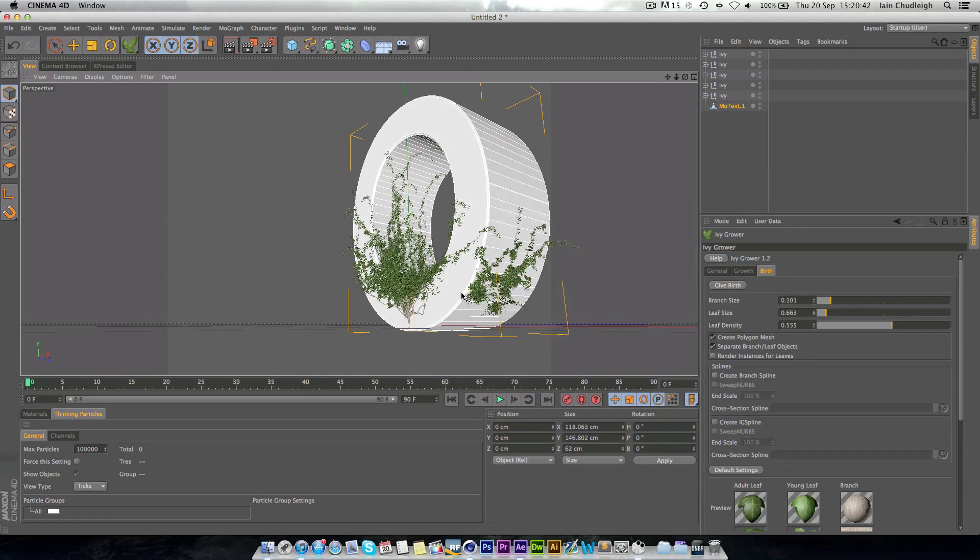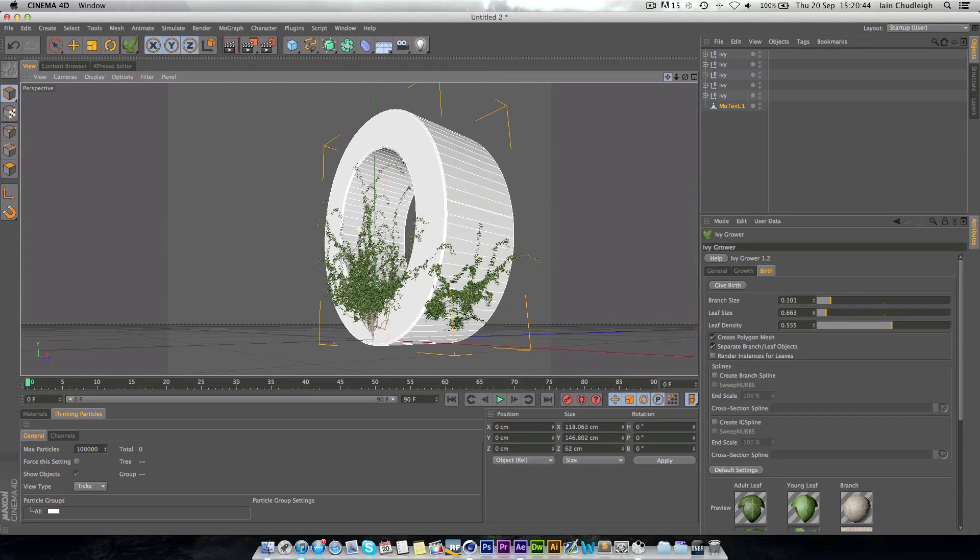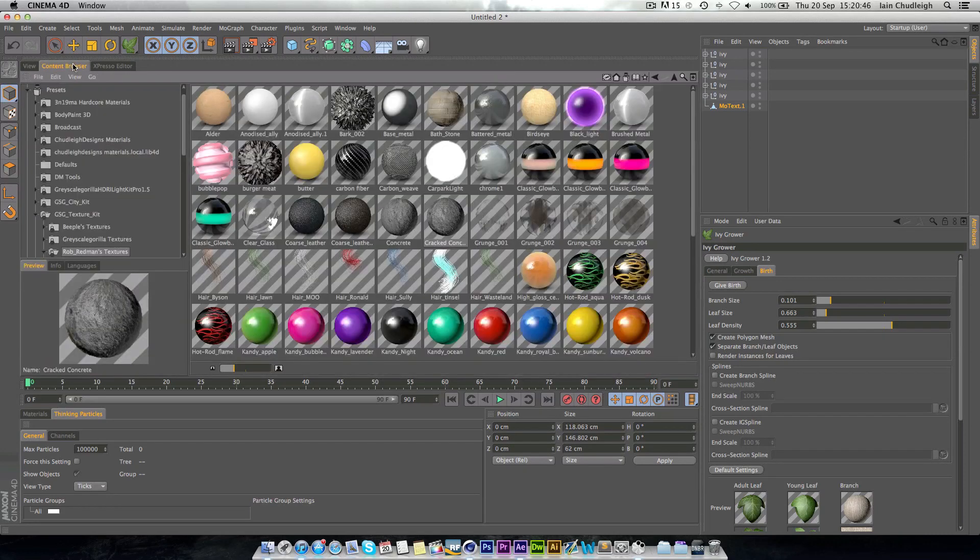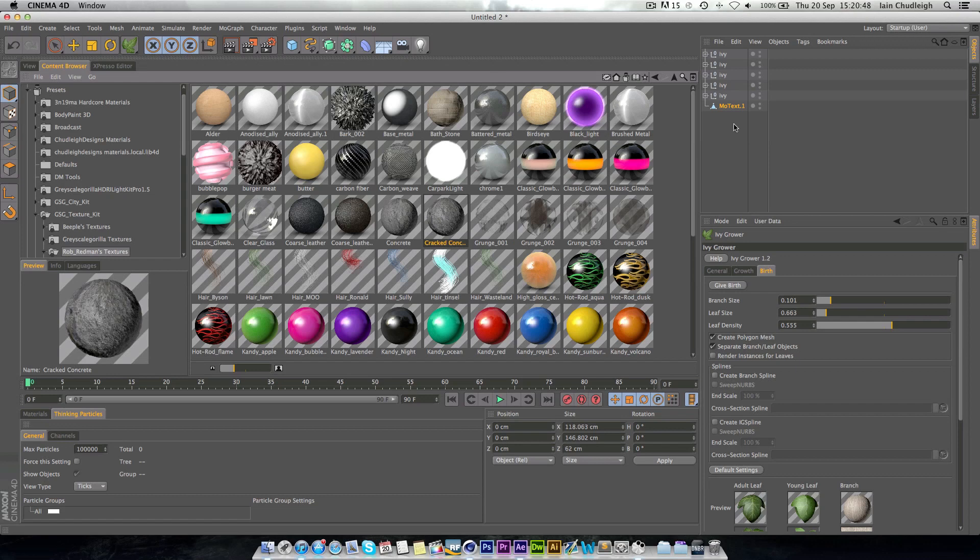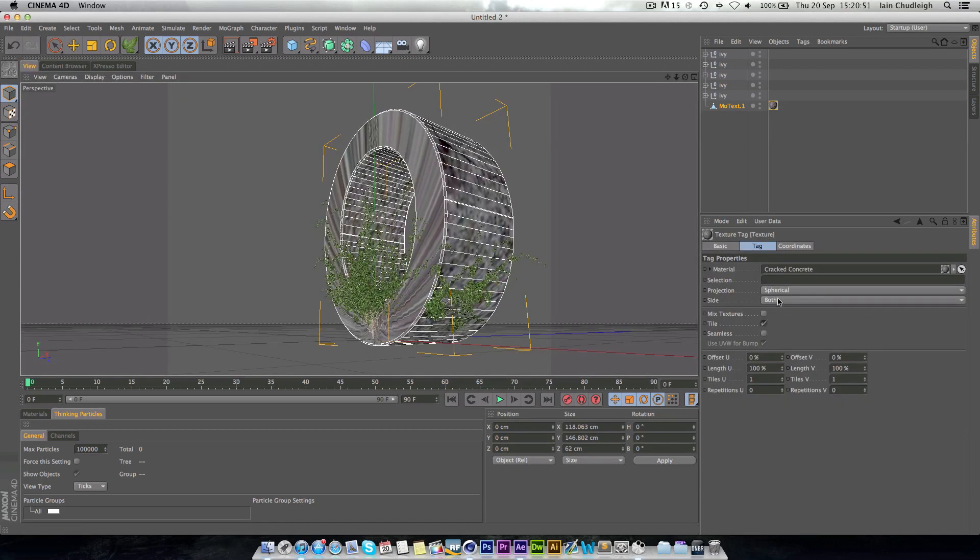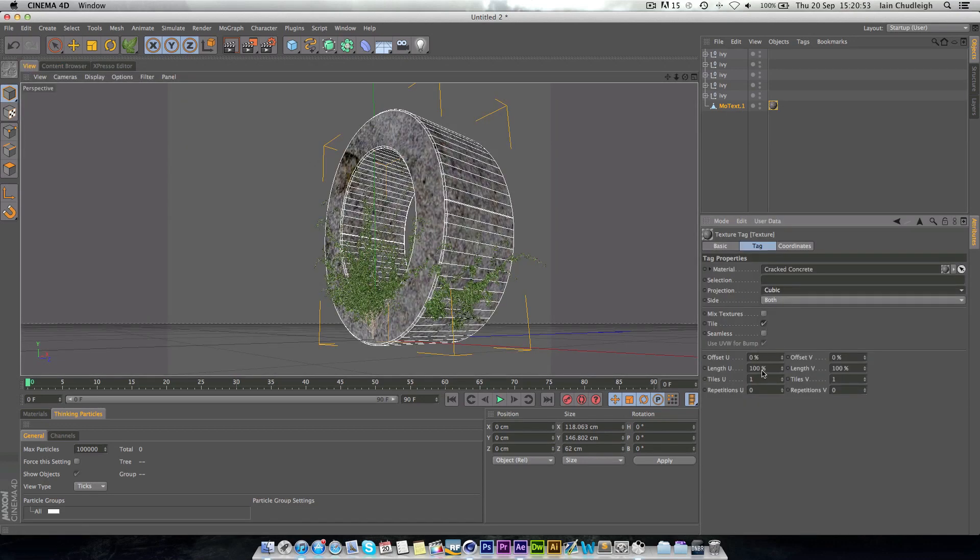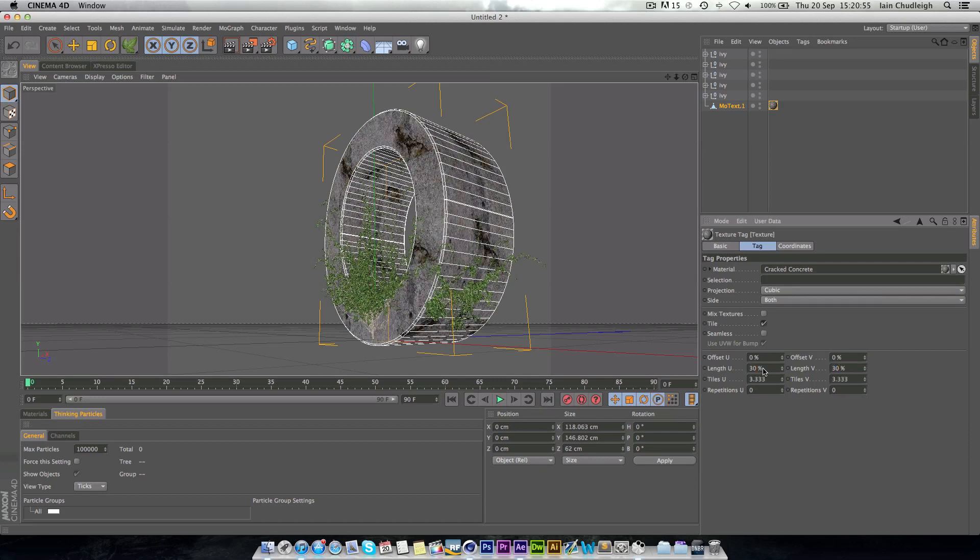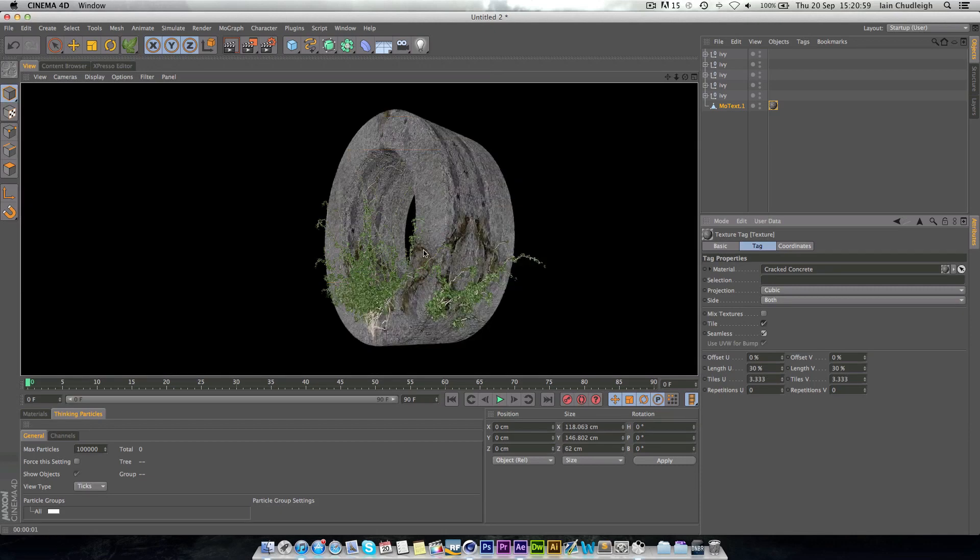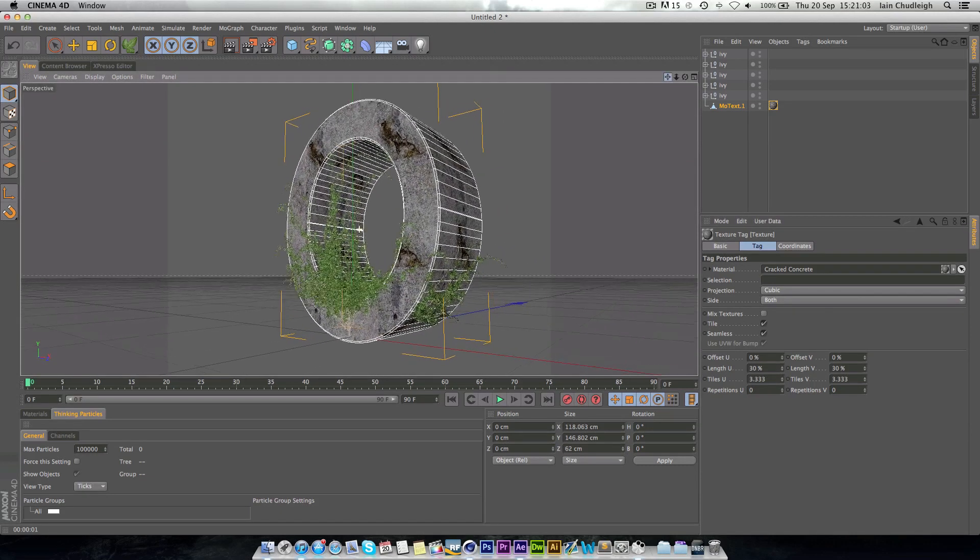So now when you're happy with what you got, I like to add a kind of concrete material to the text and just kind of reduce that down a bit. And if we render it you can see it looks quite cool, but the lighting's not that great.